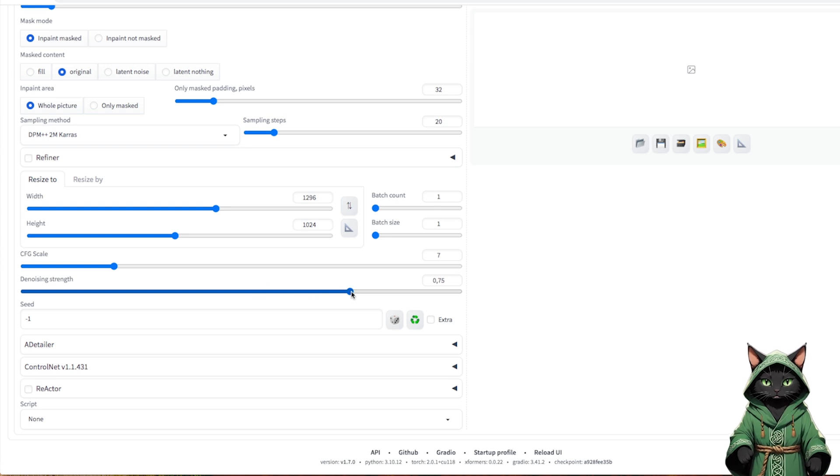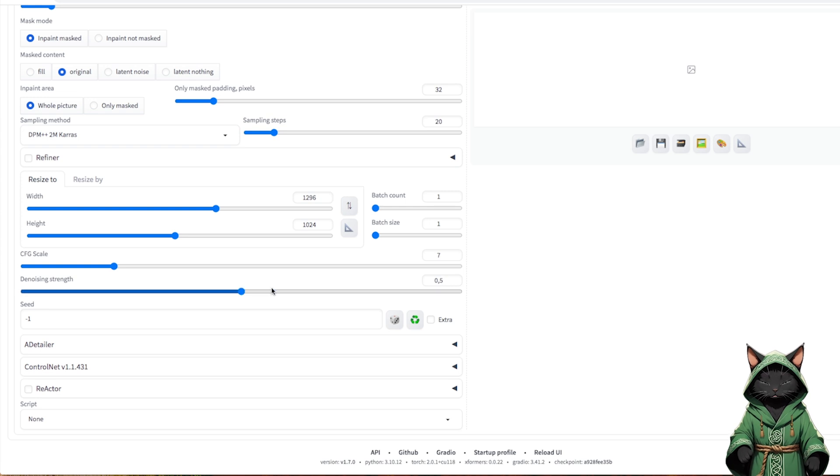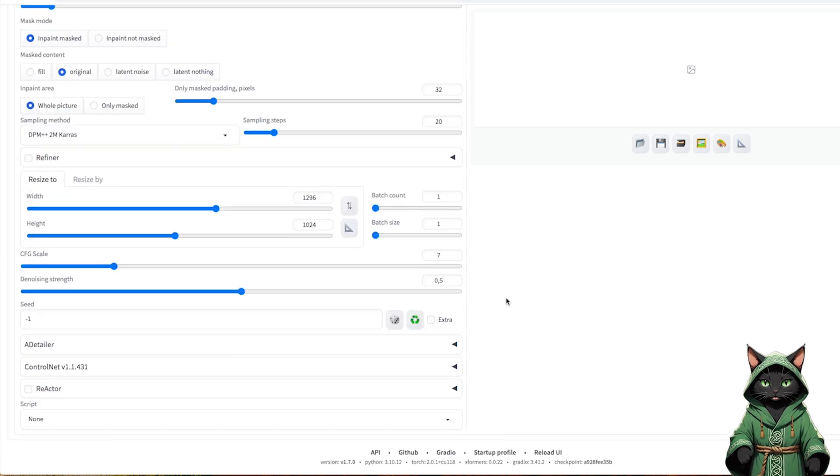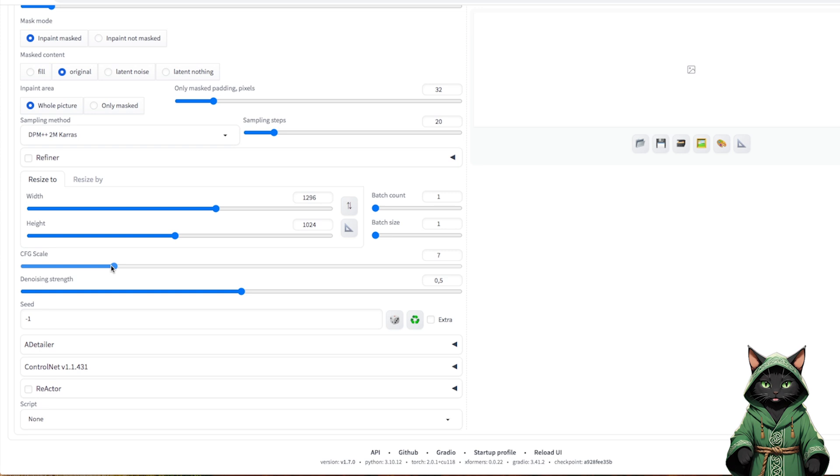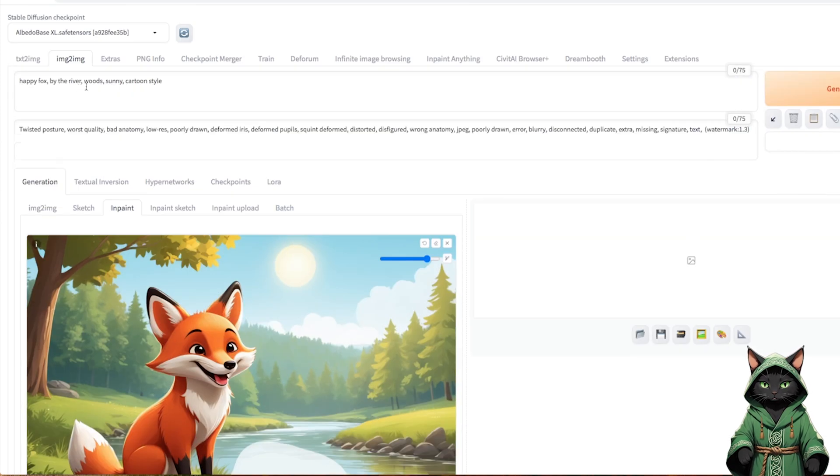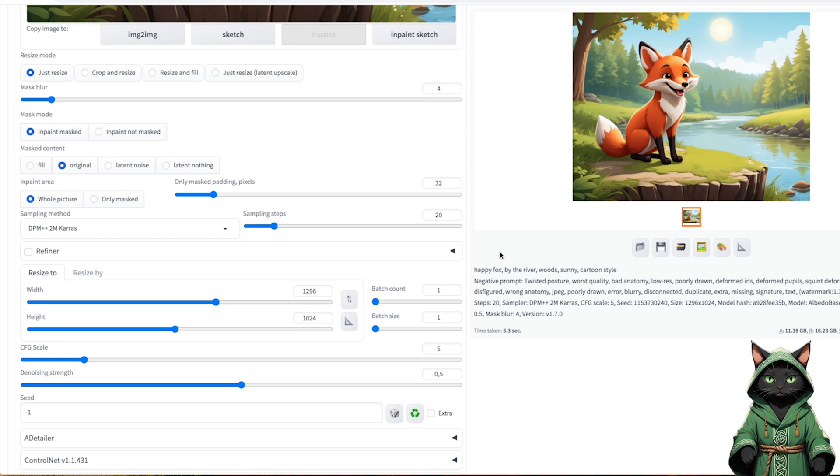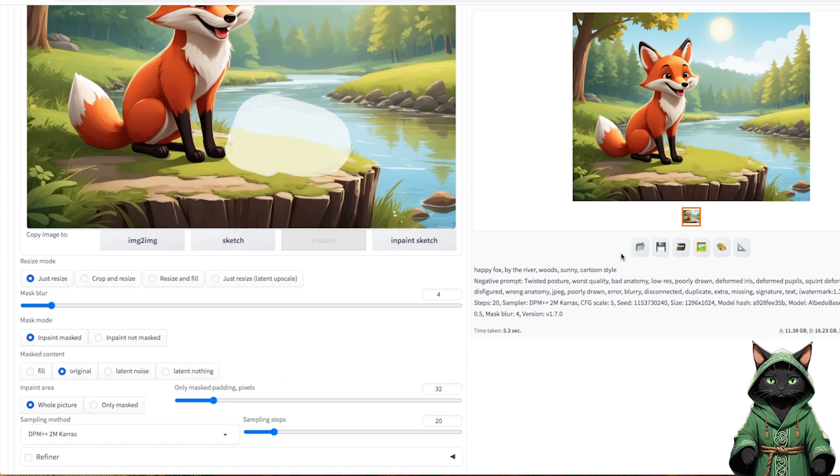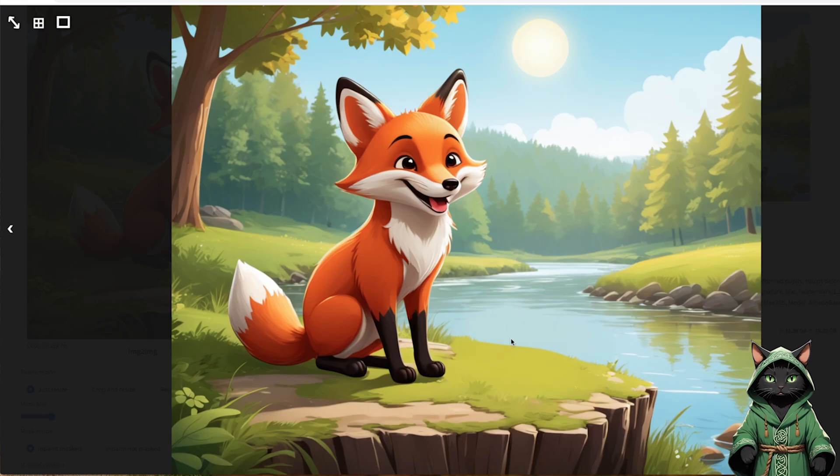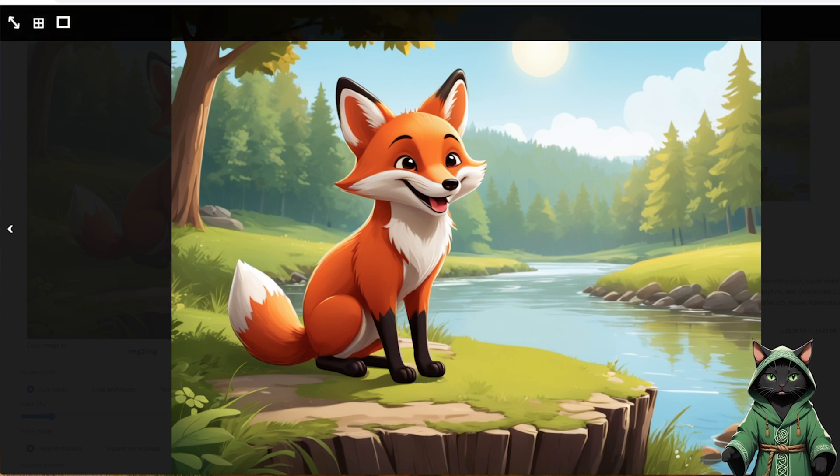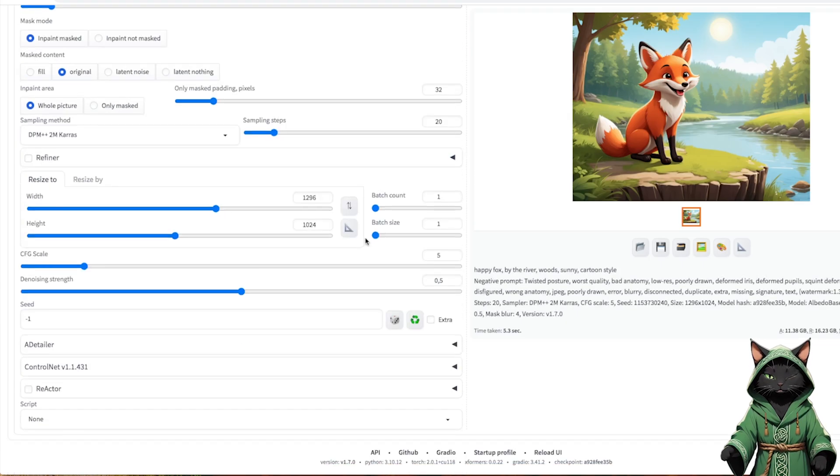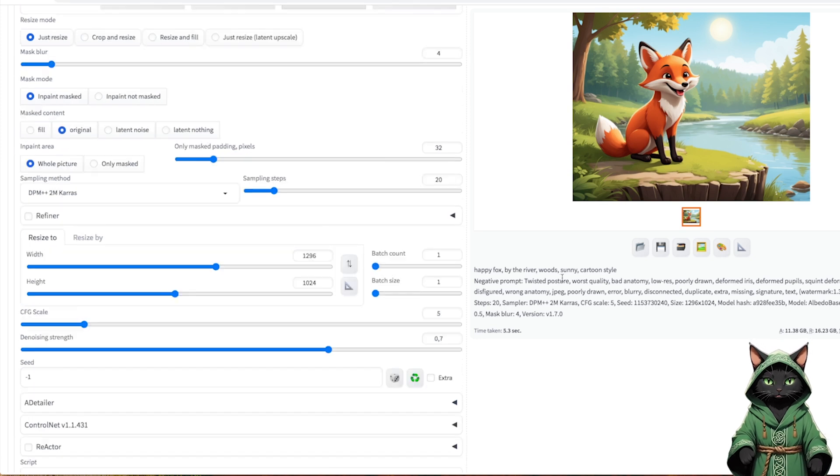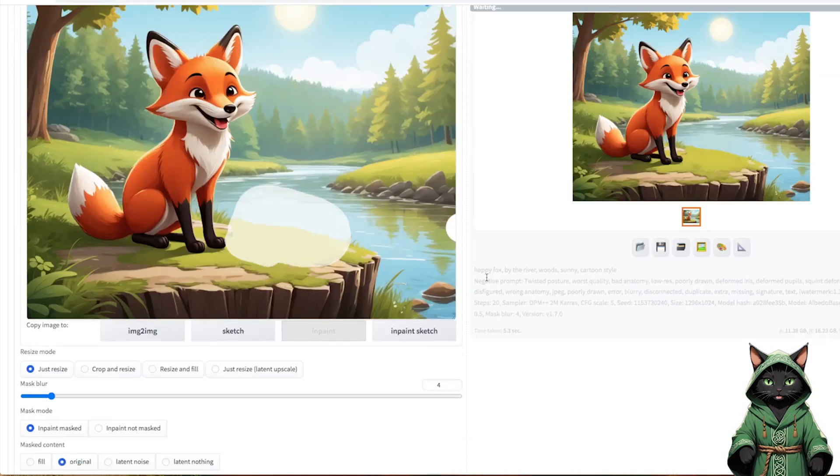In this case, it is enough to set the value to 50%. It should be remembered that the CFG scale is not transferred from the image text. After using the Generate option, unwanted elements should disappear, but we will notice that the color still differs from our vision of a river or grass. Experimenting with denoising strength is the key. Now, it looks much better.